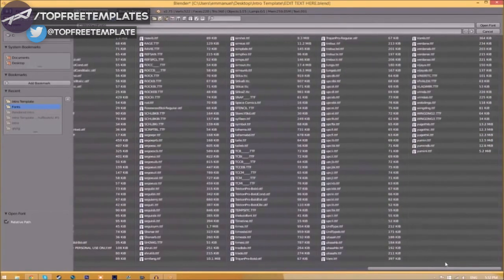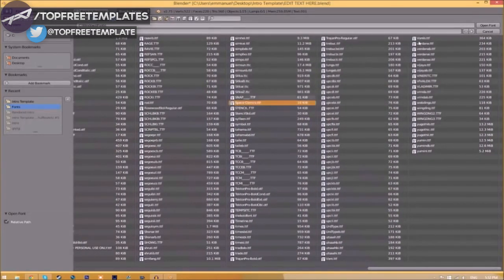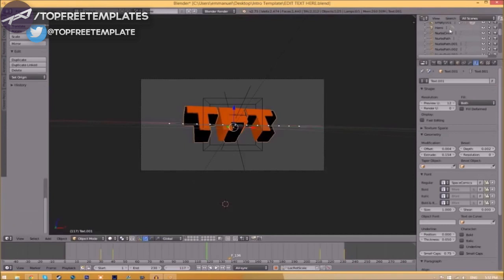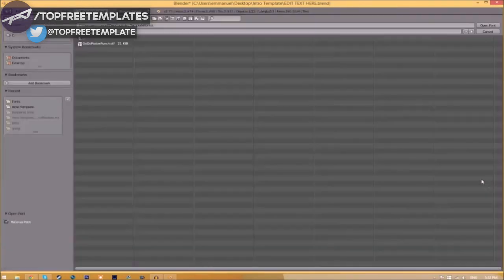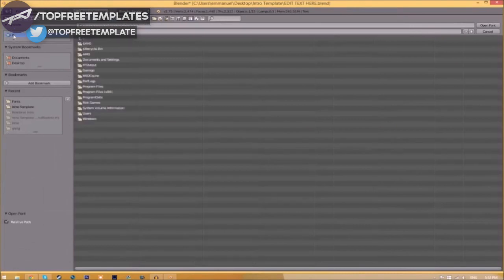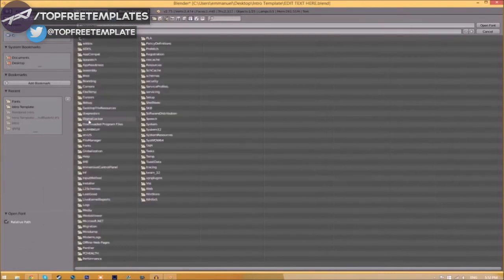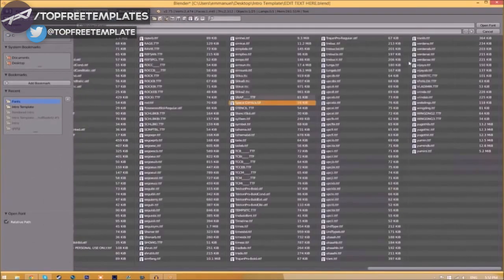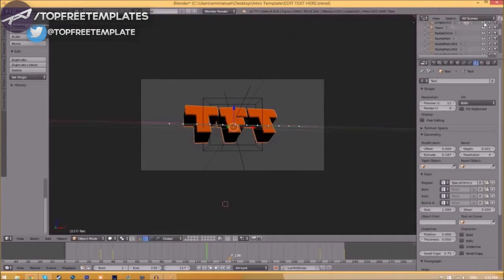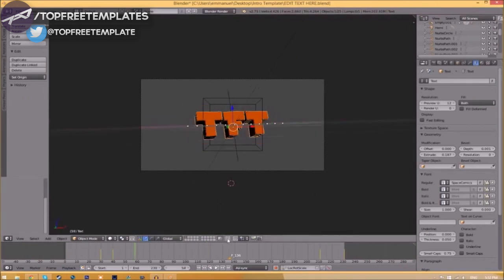Now we have a whole bunch of fonts to choose from, so choose whichever font you want. Once you've found the font that you want to use, all you just need to do is click on it and click open font. Now we have to do it for the other text too. Click on the text, go to the folder, and then find wherever your fonts are saved and then select the same font again. Click open font, and now we've changed the font.